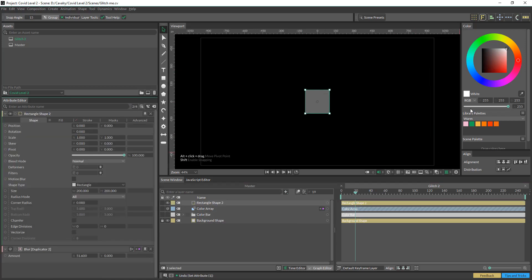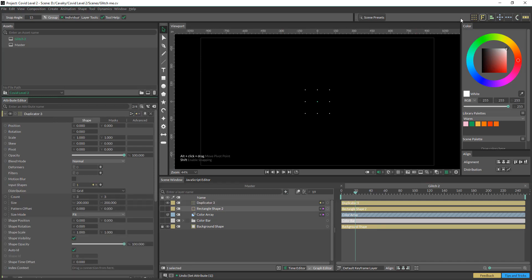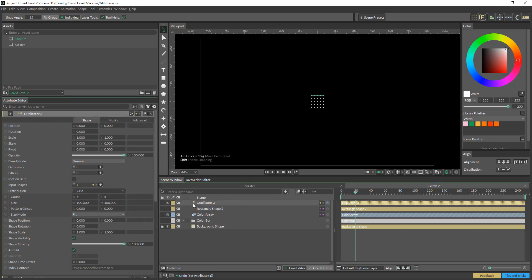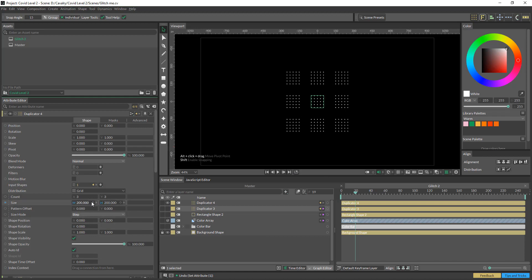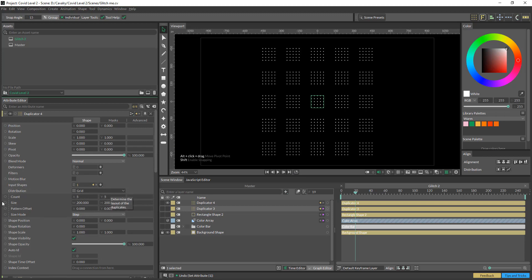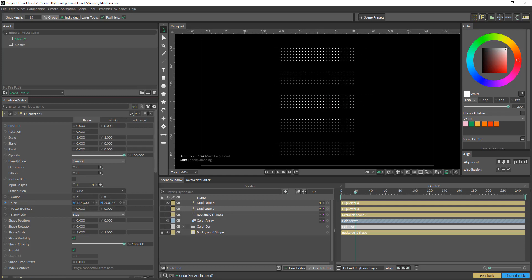Now we're going to start doing that grid that's in the background. I'm just going to change it to about five by five, throw it into a duplicator and make it 100 by 100. Then I'm going to put another duplicator inside there. I usually change this to a step just because it's a bit easier to figure out what's going on — five by five and then just see what works. 120 was the magic number.